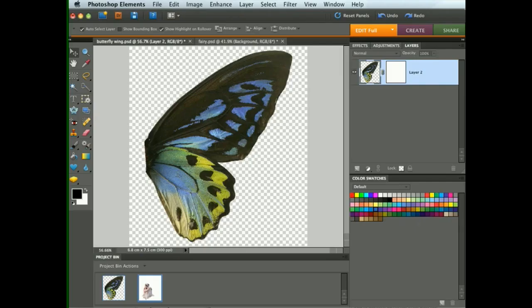We've looked at layer masks before, but here's a clever way of using them based on the brightness of the layer itself. In this case we've got a wing which has a proper layer mask attached, and we've already done that for you. What we're going to do is to copy the wing onto the mask.